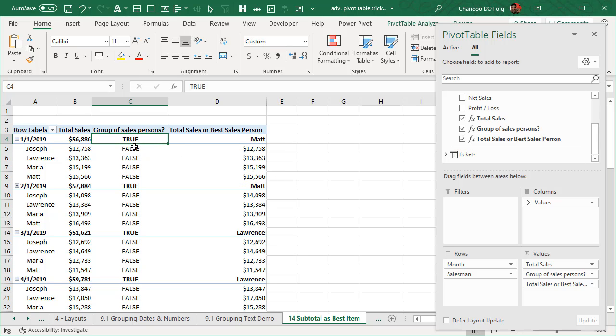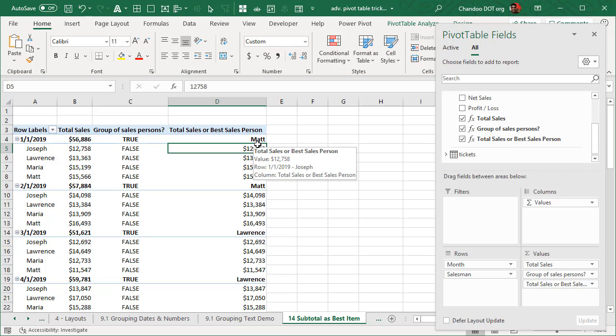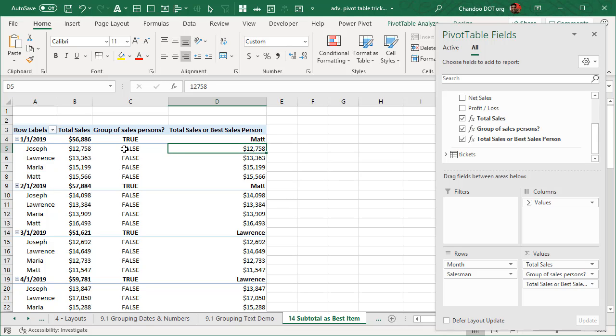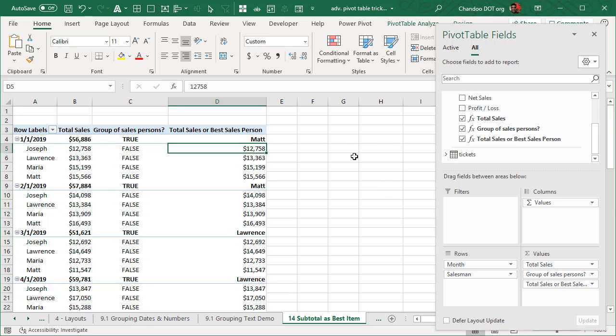So once you have a true false thingy like this, you can then create the third measure, which will be either this number or the name of the person. So we want this number if this is false. And otherwise, we want the name of the person who has most sales within that grouping criteria. So it could be grouped by month and within month people, or it could be product and within product those people, whichever way you use it will work.